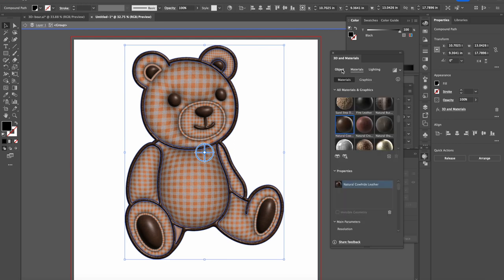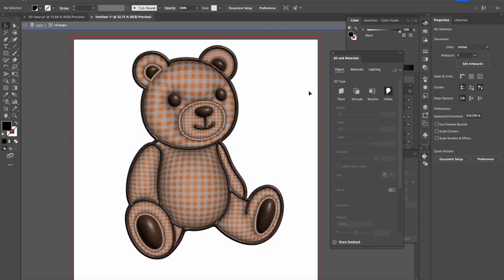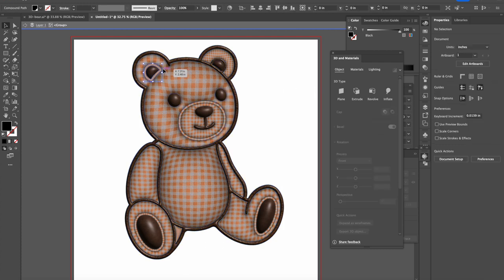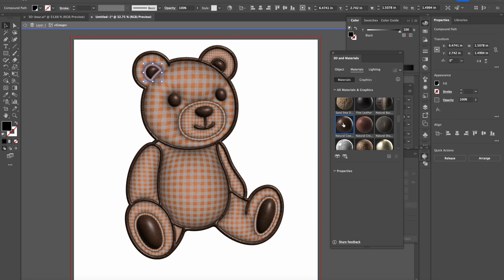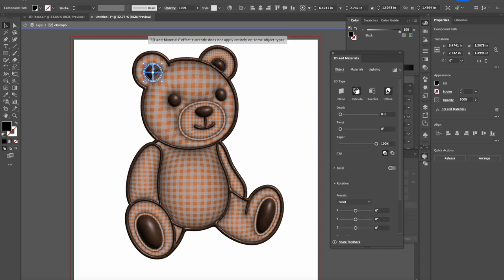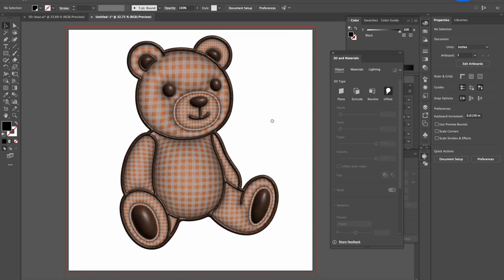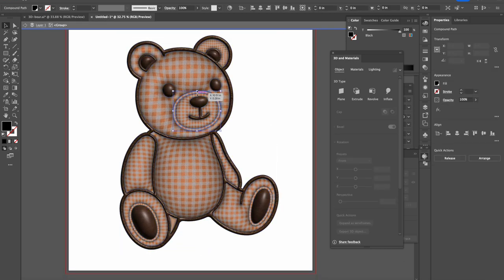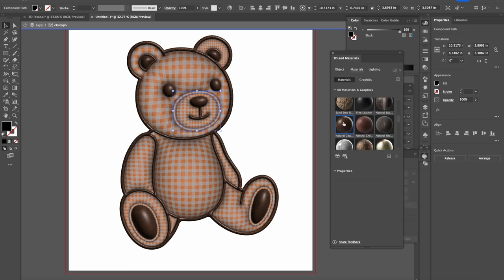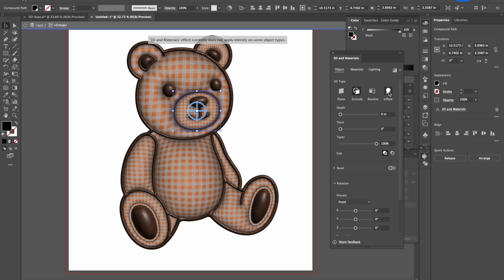So you have to go from material, you go back to the object and you press Inflate and that's how it's going to work. And this part as well. Okay, let's do this one too. This one kind of feels left out.